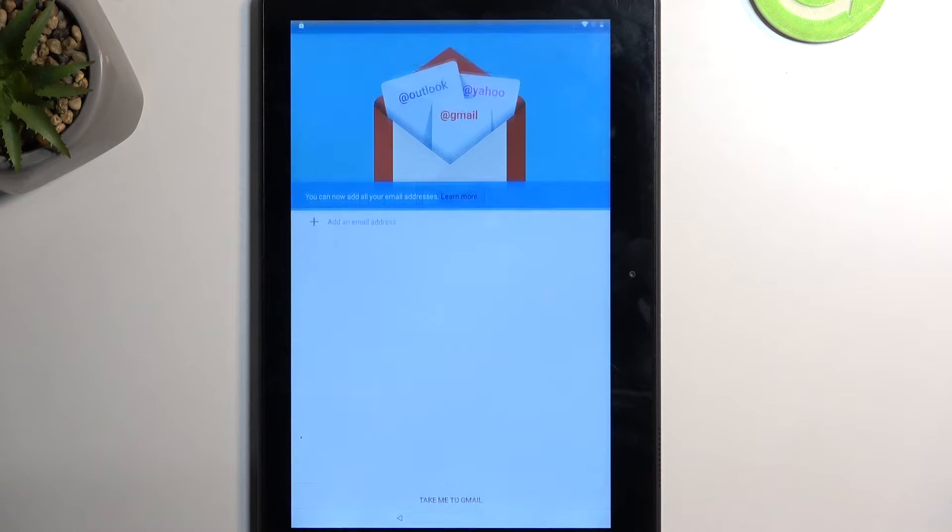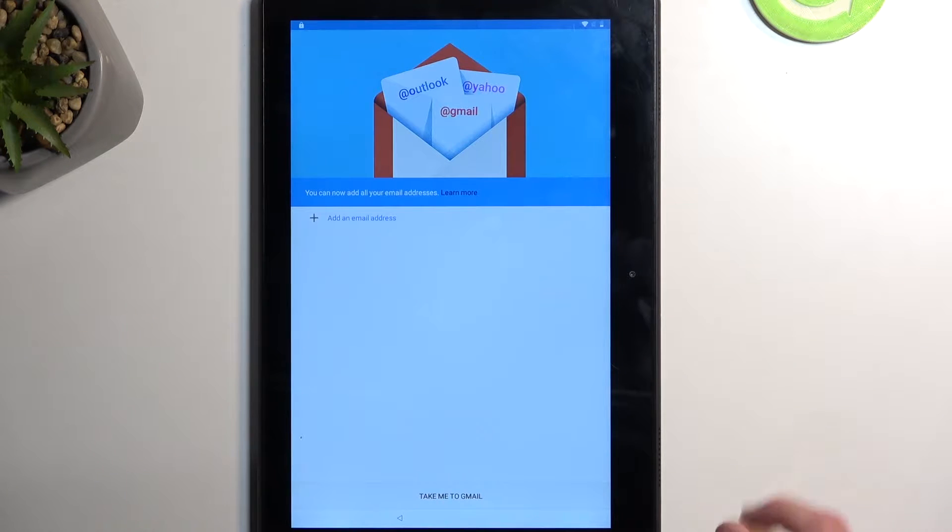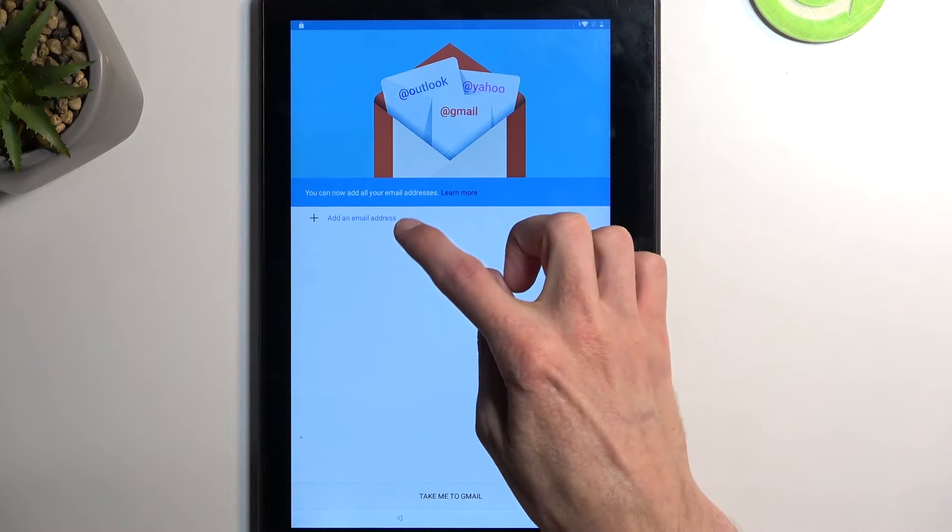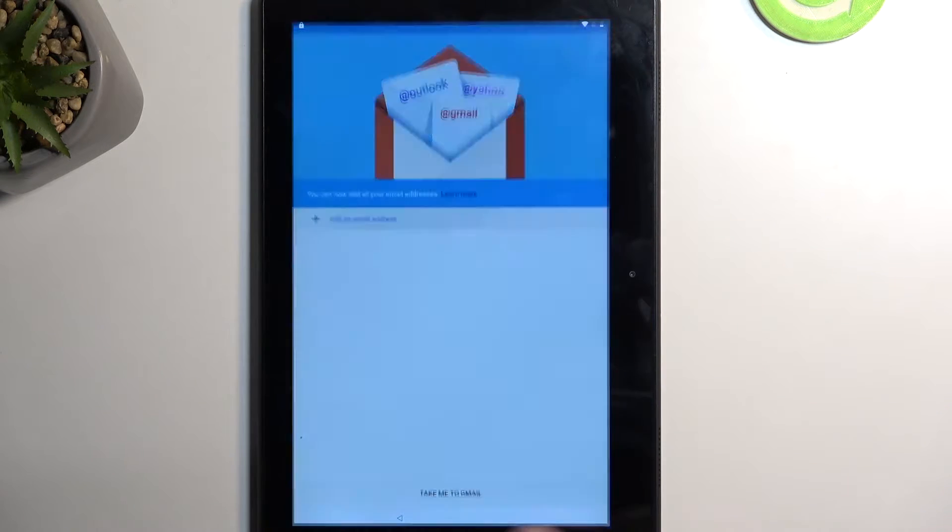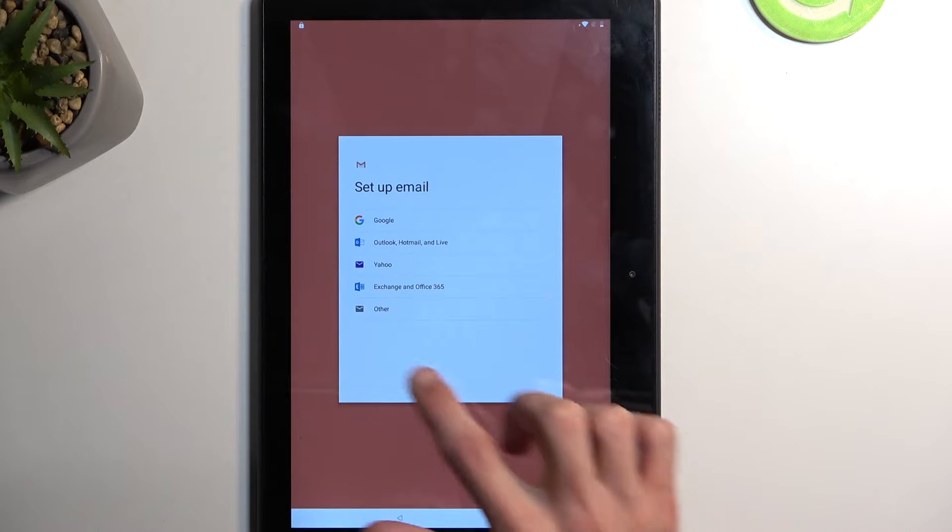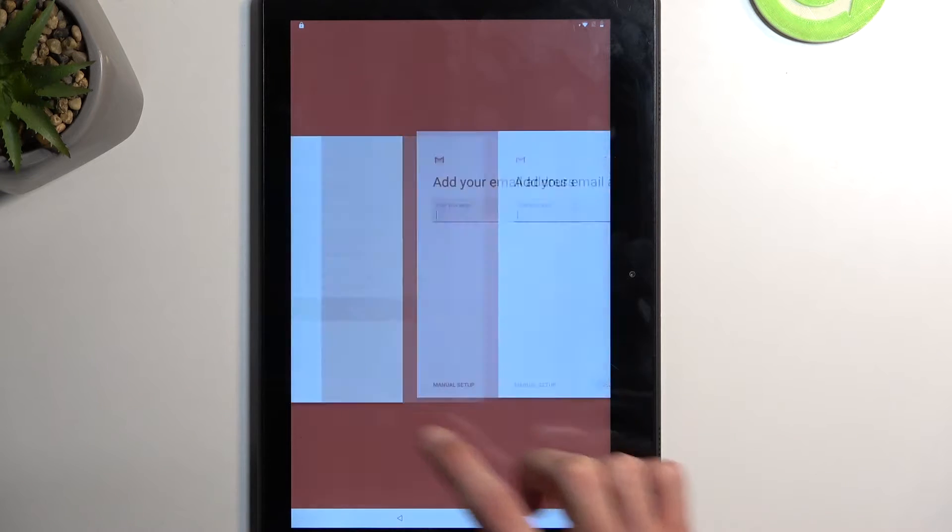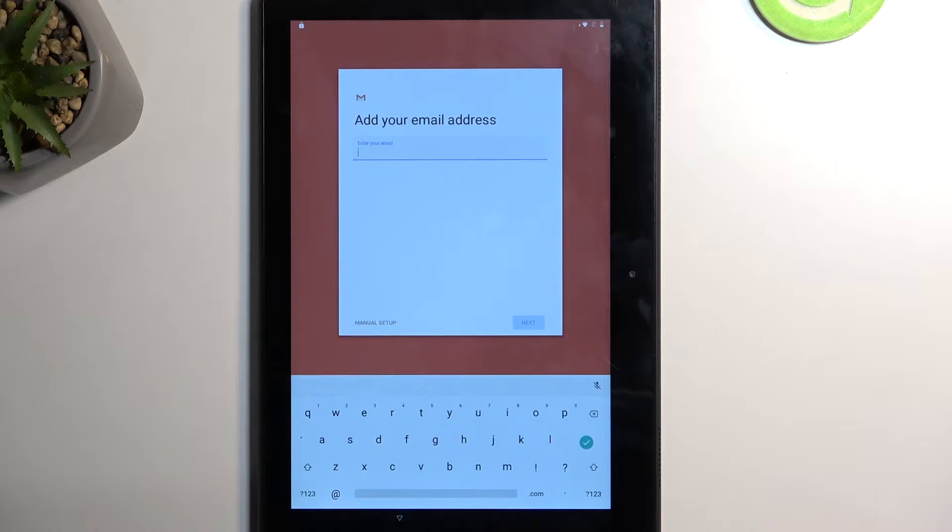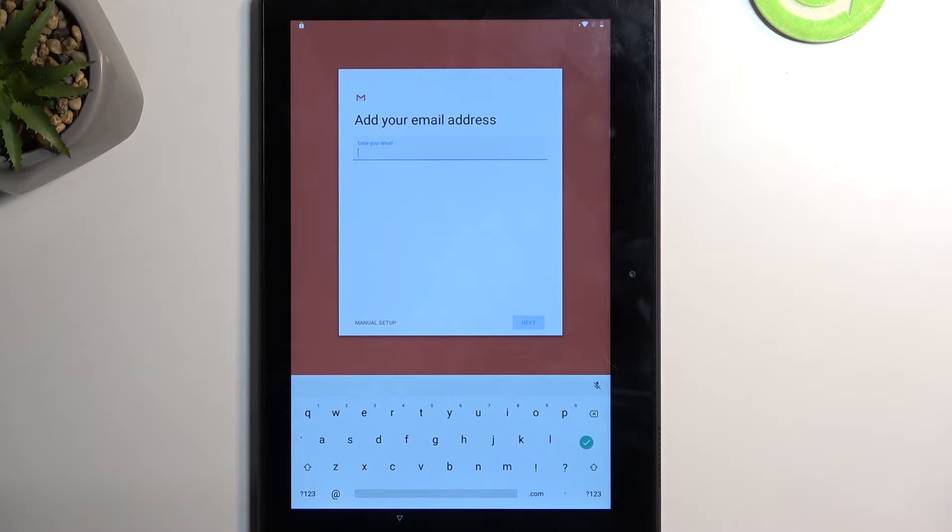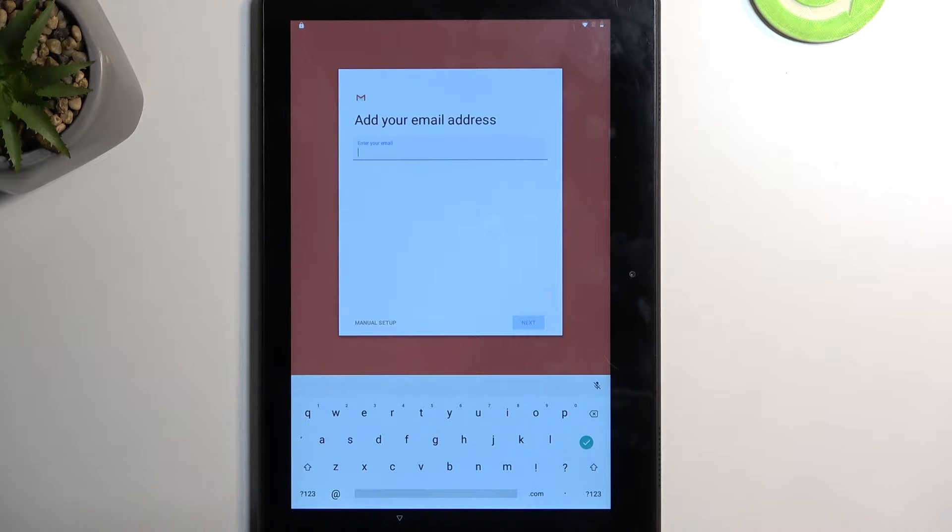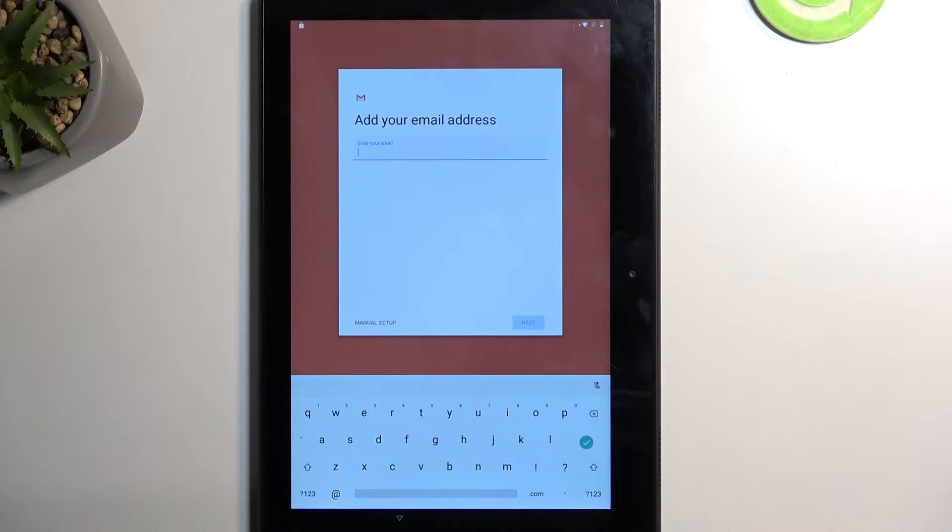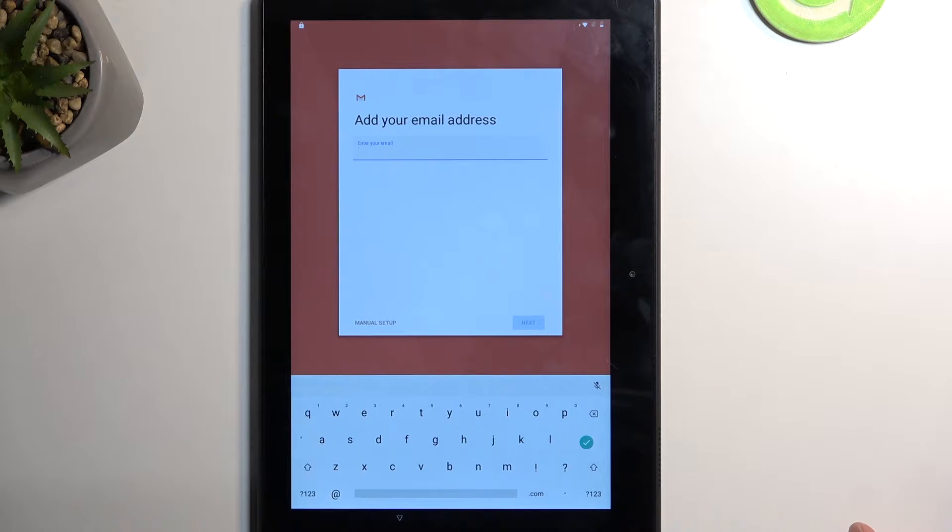I'm going to select skip right here and then add an email address. Select other and here you can choose any kind of Google account that you want to log in with. Now I'm going to be using some kind of spam mail that I have, a different one than the one that is obviously used for verification of this device.